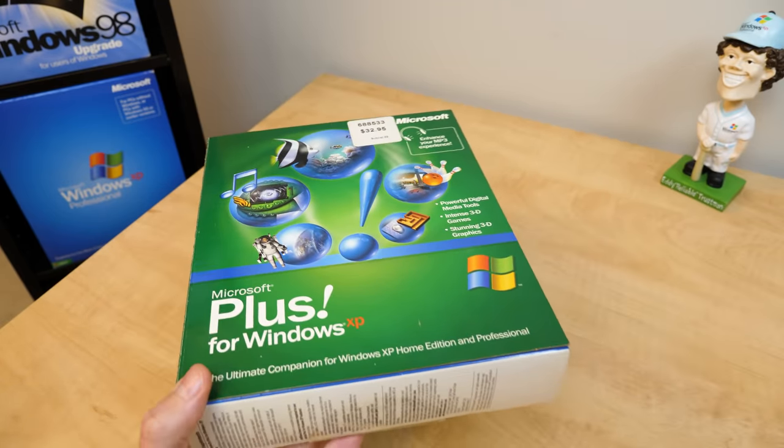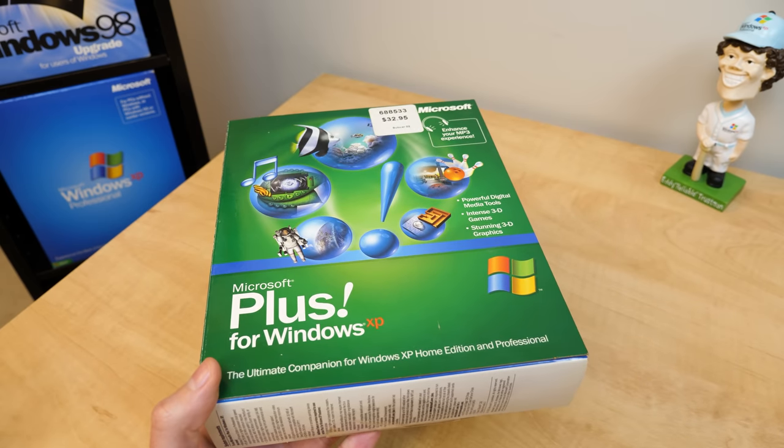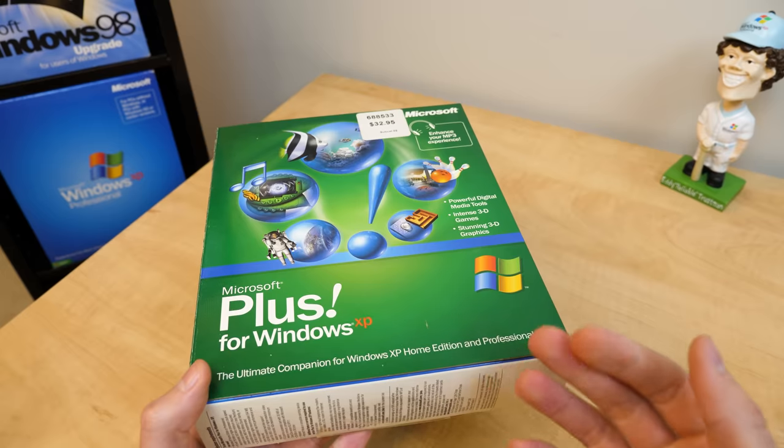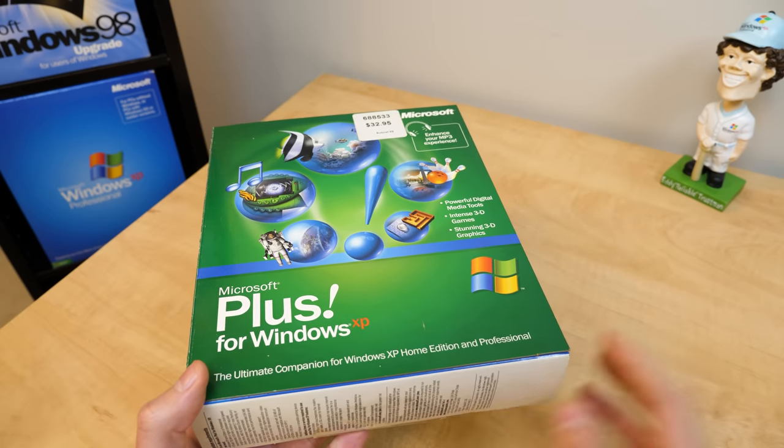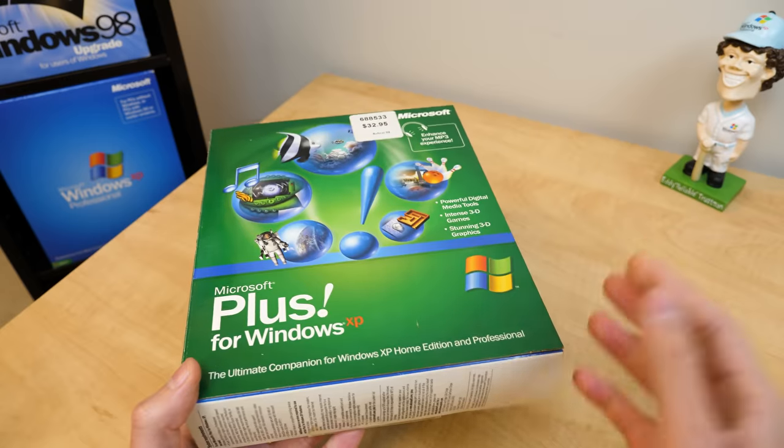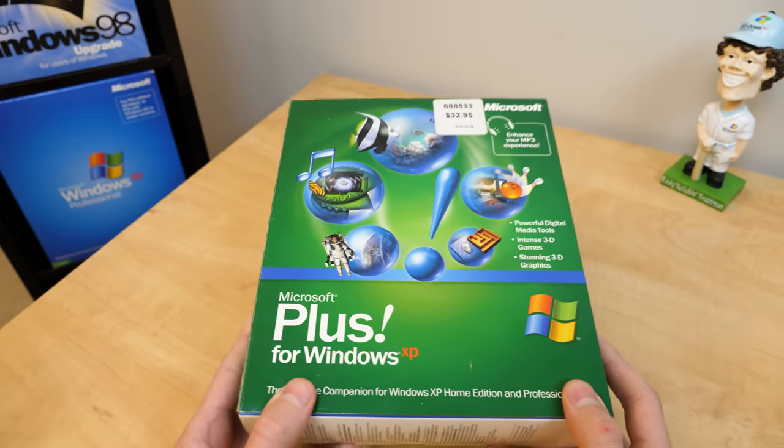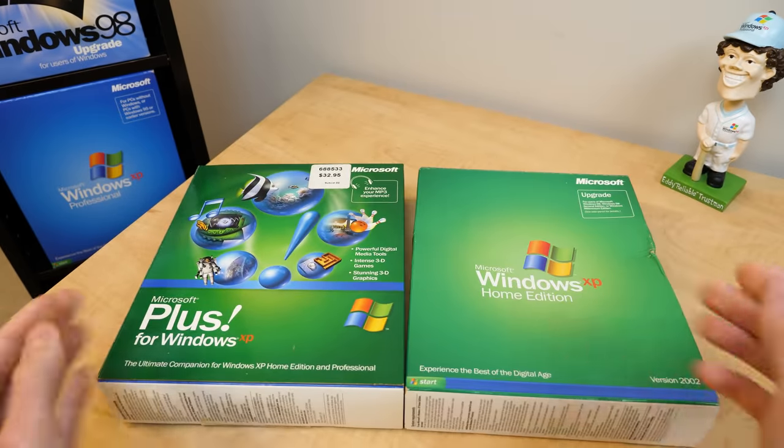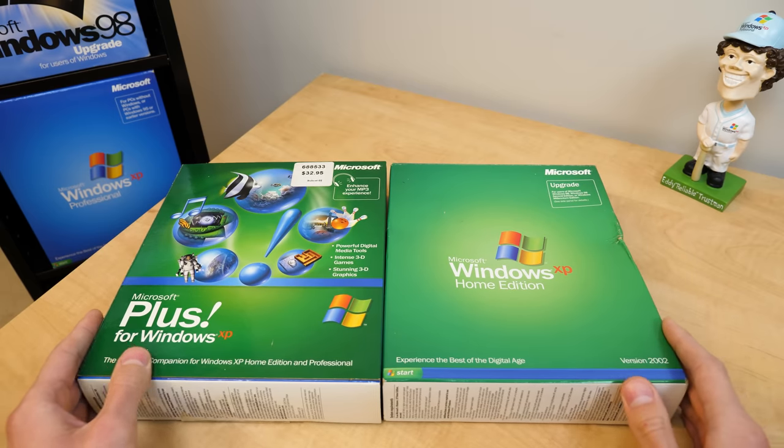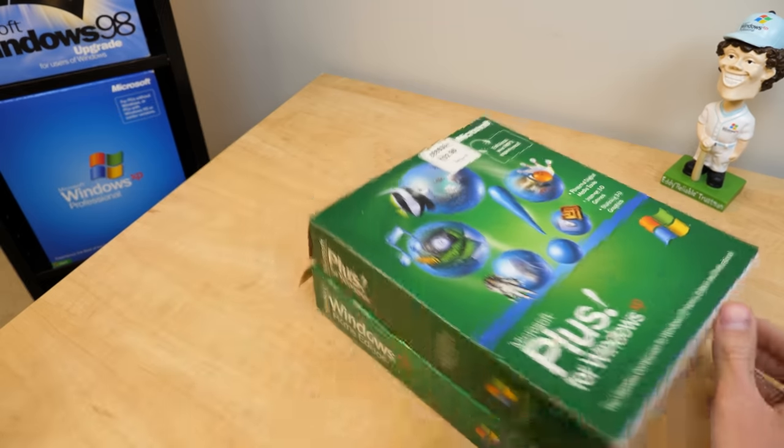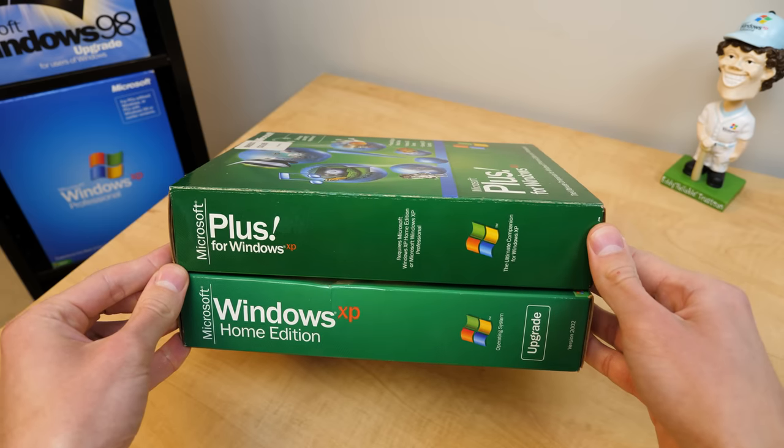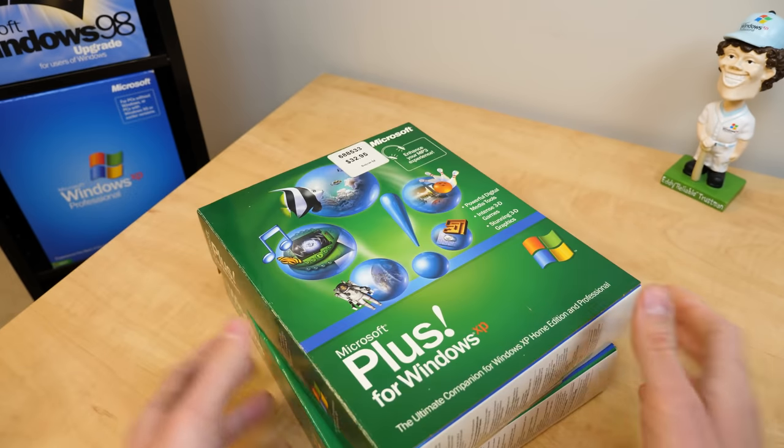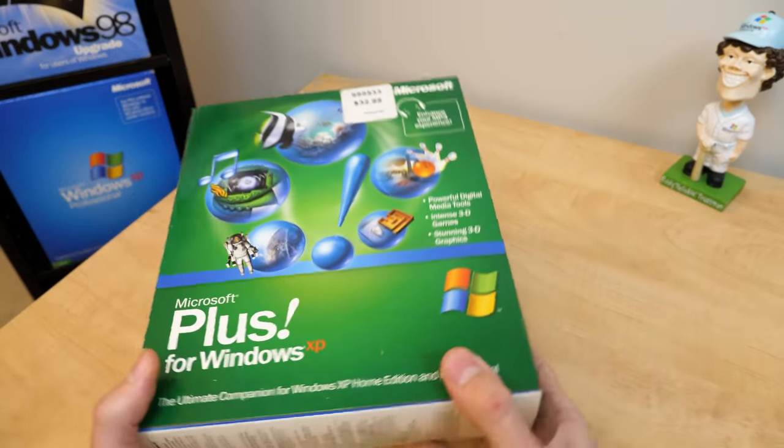But much like Plus 95 and 98, Plus XP comes with various enhancements and additional programs for Windows that just allow you to enhance Windows XP and bring some extra functionality to it. And the box here, much like all of the Plus packages, they are designed similarly to the main operating system box, and that makes these look very nice on a shelf together because on the spine here, you can see they follow a similar layout.